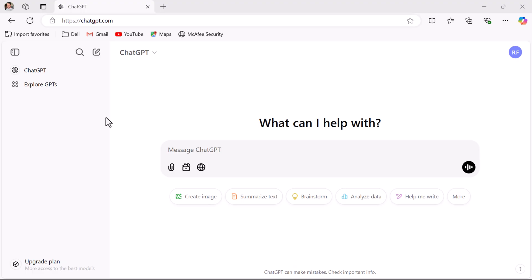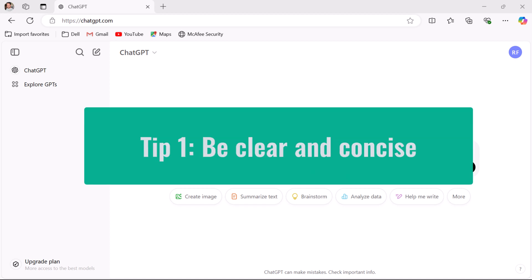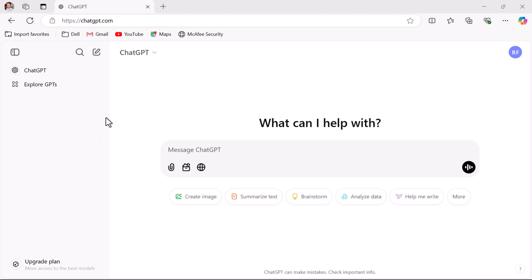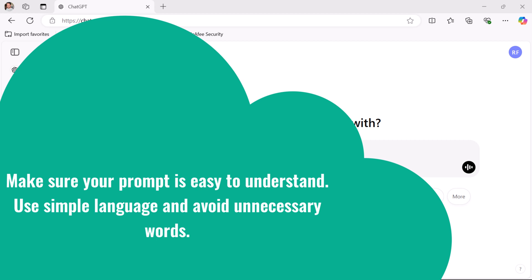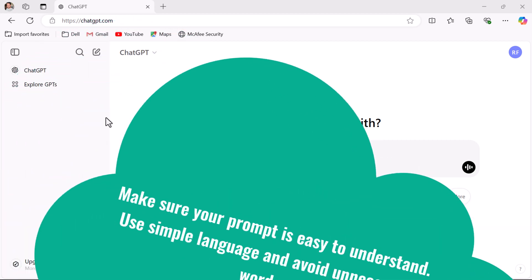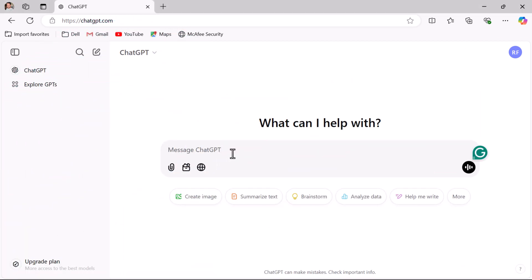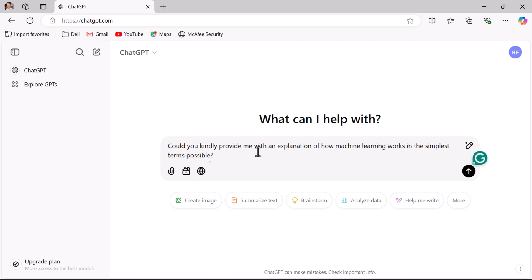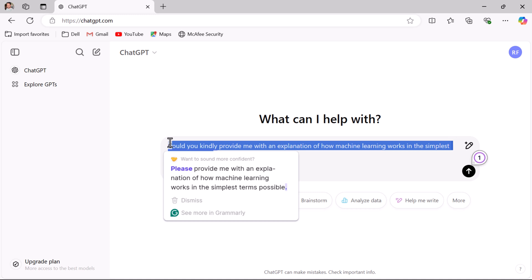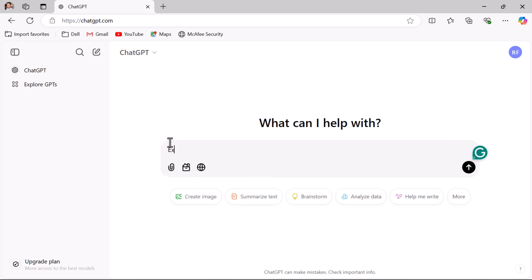Let us discuss the top 10 tips or best practices with examples. Tip one: be clear and concise. Make sure your prompt is easy to understand, use simple language, and avoid unnecessary words. For example, instead of saying 'could you kindly provide me with an explanation of how machine learning works in the simplest terms possible,' you can just say 'explain machine learning in simple terms.'